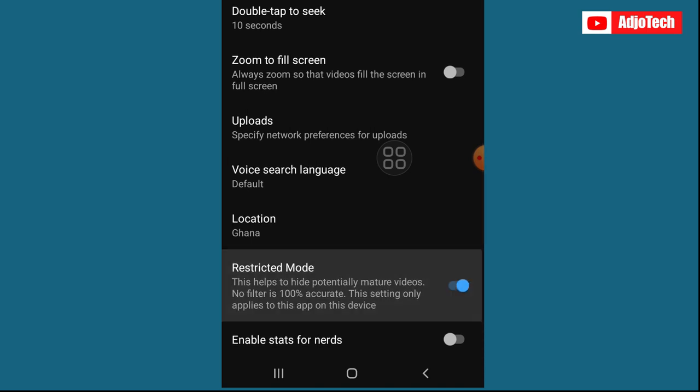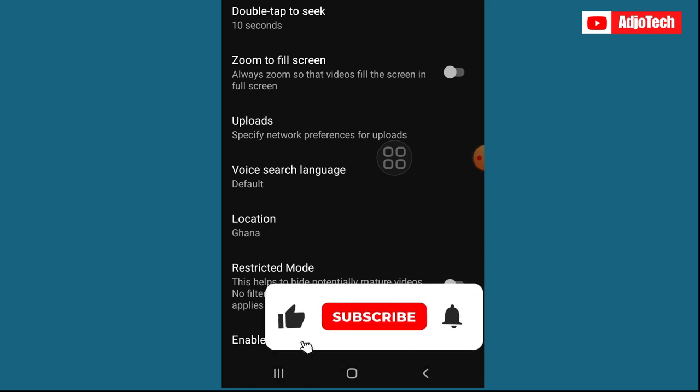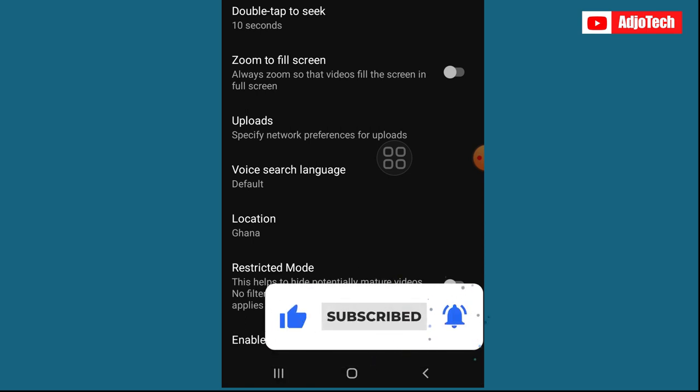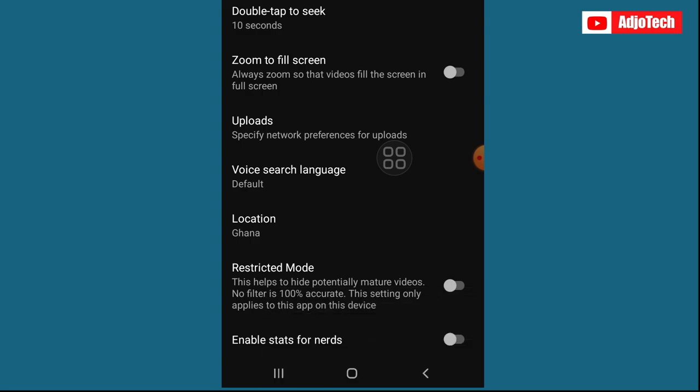So just turn off - basically this is how to go about it. Subscribe for more videos and more IT tips and tricks right here on this channel. Until I come your way again, bye bye.